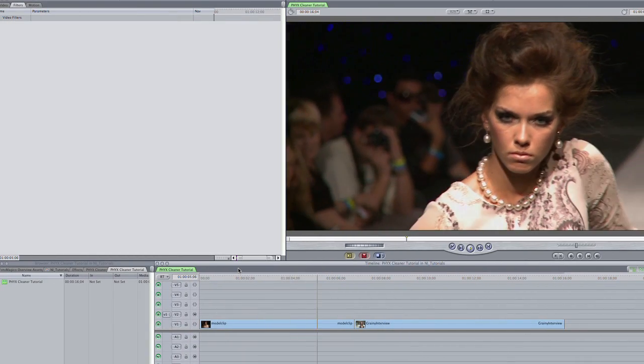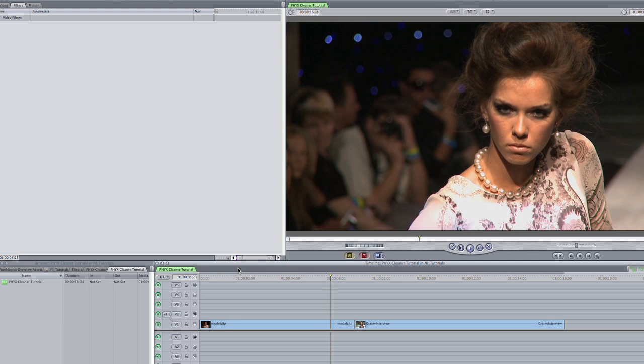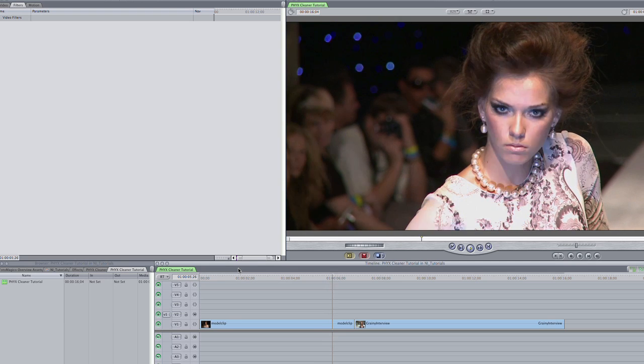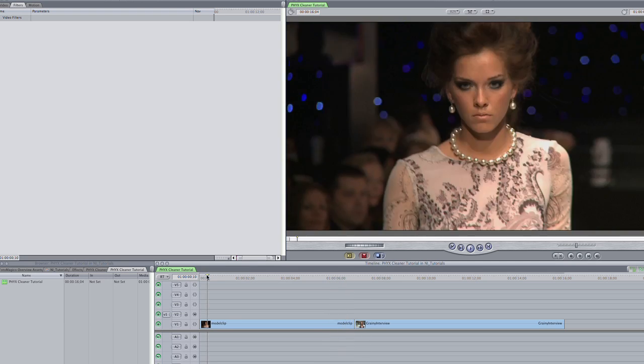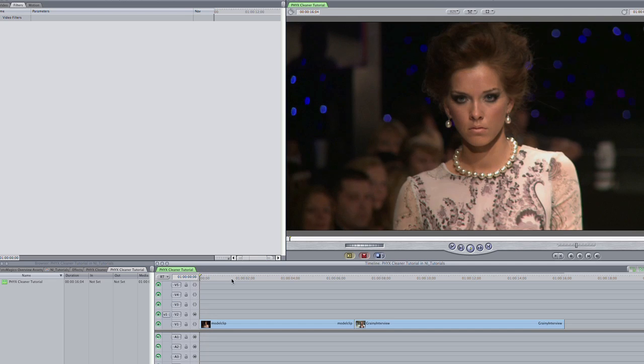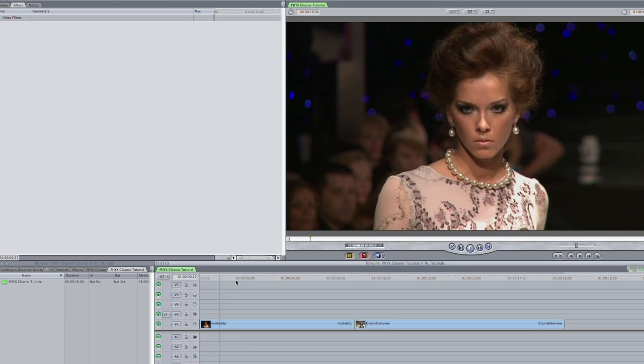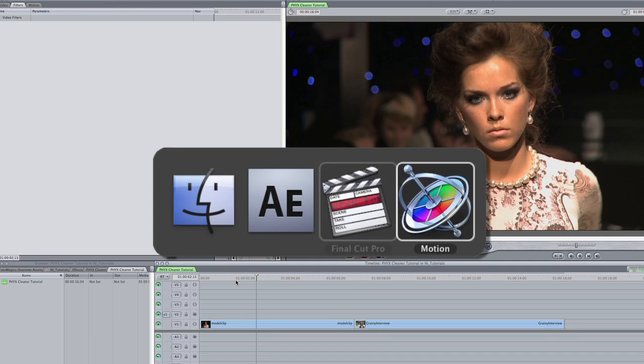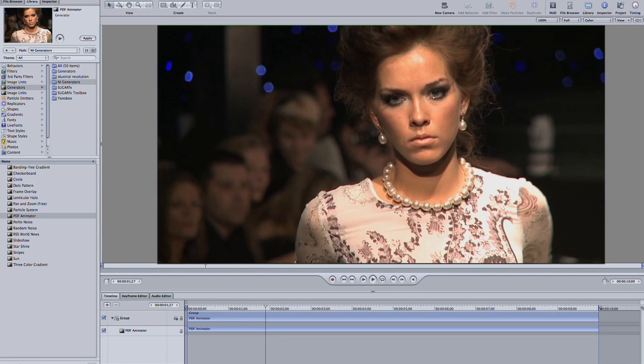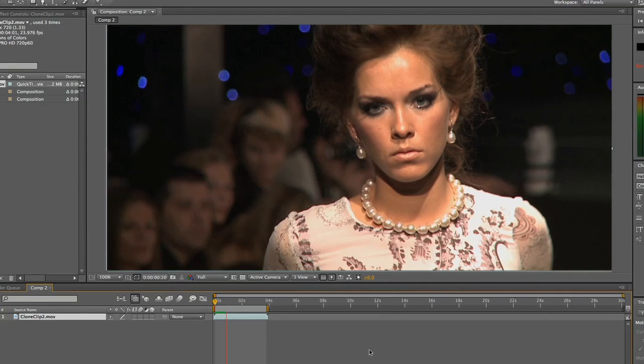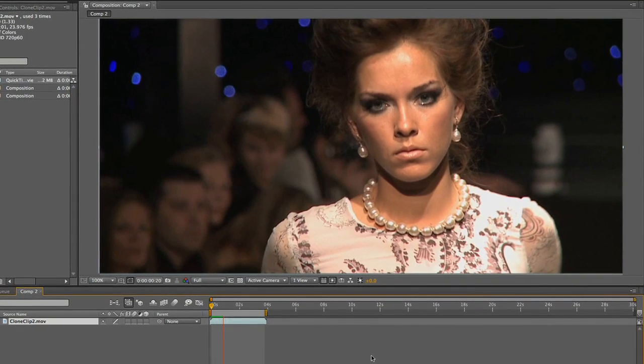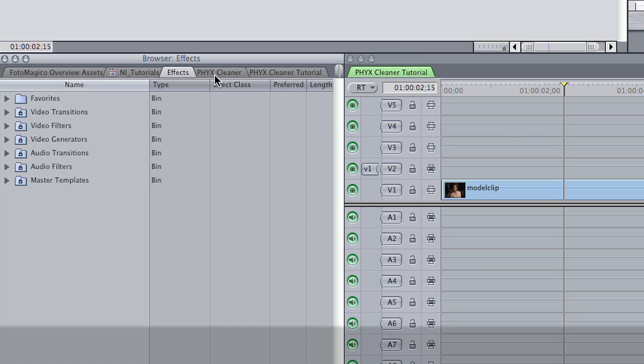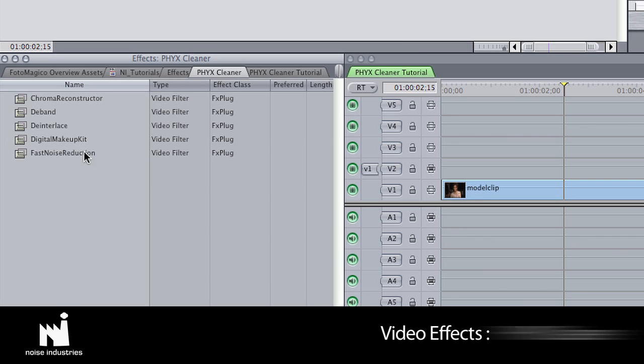FixCleaner is an excellent set of utility plug-ins for image enhancement, reconstruction, and noise removal. I'm in Final Cut Pro, but they'll work in Final Cut Express, Motion, and After Effects as well. They are located in FX FixCleaner.